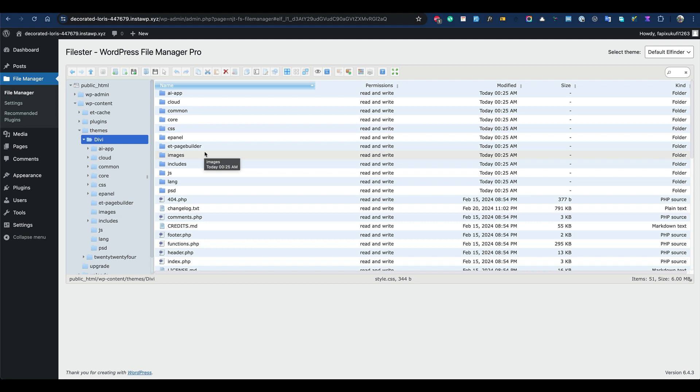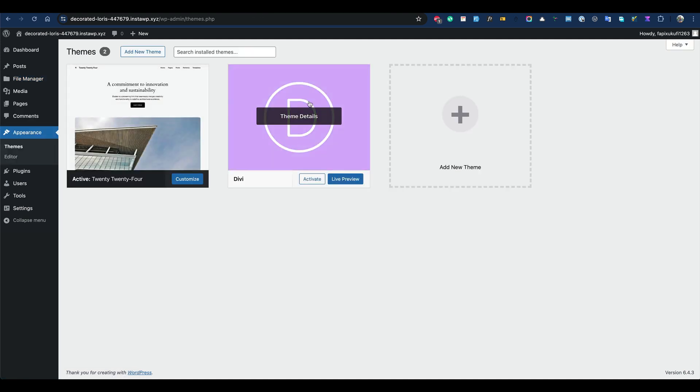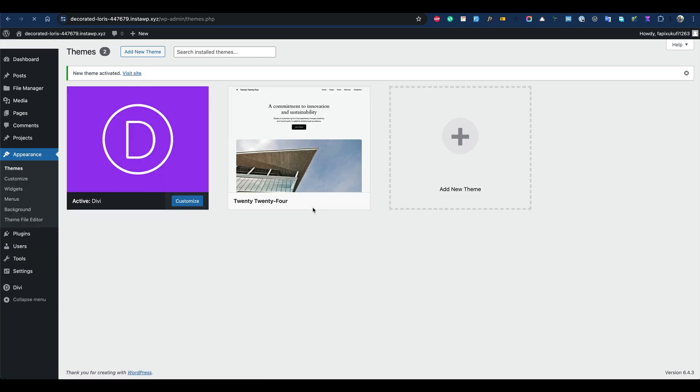After you go back to Appearance, you'll see that it's installed. We're going to activate it, and voila, it's done. Now you can upload any theme, maybe a larger theme, following these steps. I hope that helps. Give it a try and let me know how it goes.